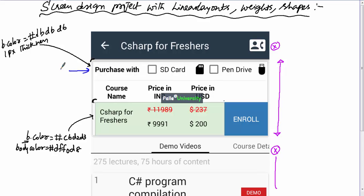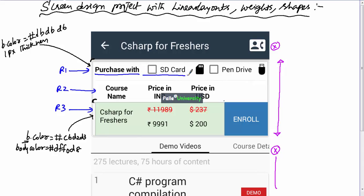I can divide this overall shape into three rows: first row, second row, and third row. In the first row we have one text view, one checkbox, one image view, one more checkbox, and one more image view. Row one is a horizontal linear layout with those five elements. The width proportions for these five elements is 5:5:1:5:1 — based on visual analysis it looks like that.